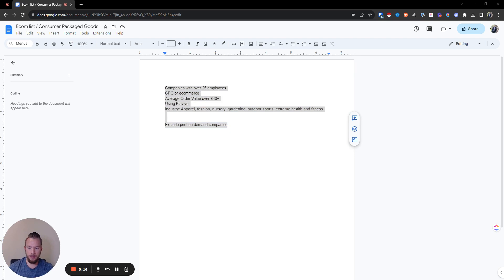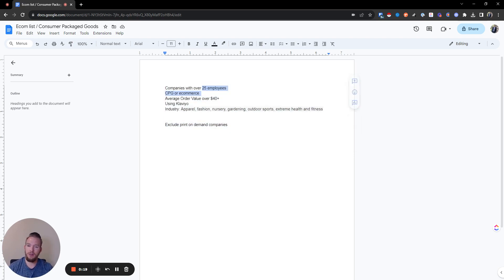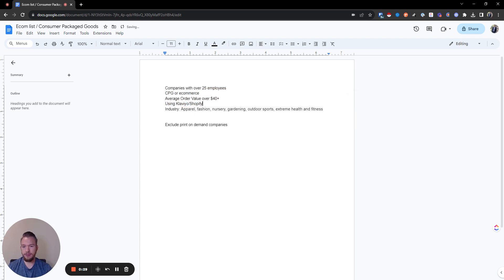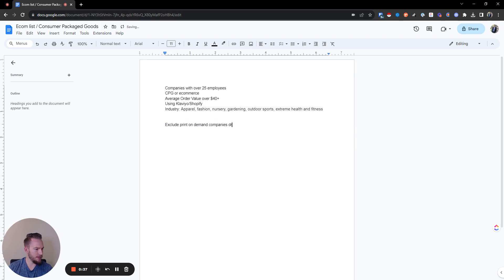We're looking for e-commerce companies and consumer packaged goods companies. They have to have over 25 employees, their average order value is over $40, they're using Klaviyo or Shopify, and these are the industries they would be in. We also have to exclude print-on-demand companies as well as dropshipping.